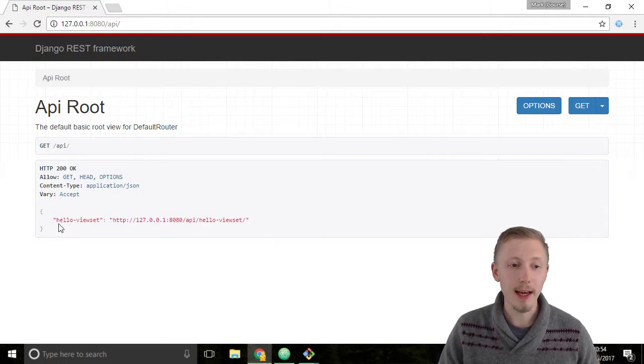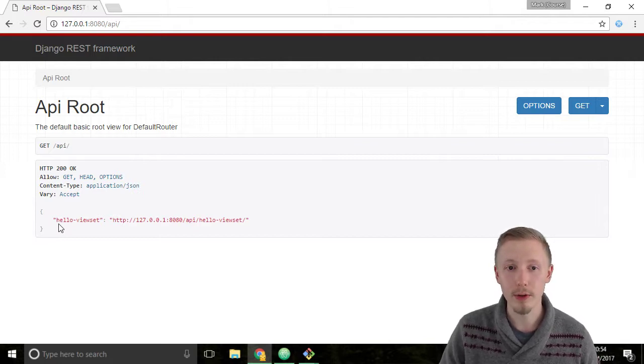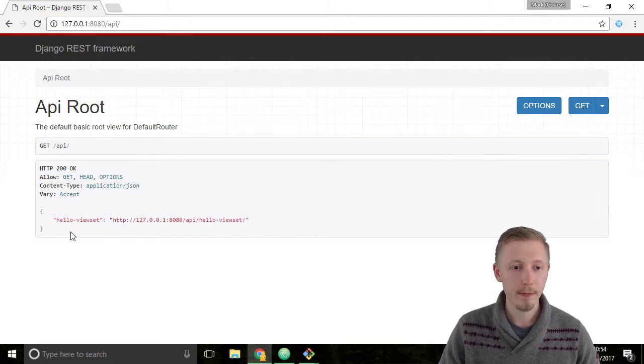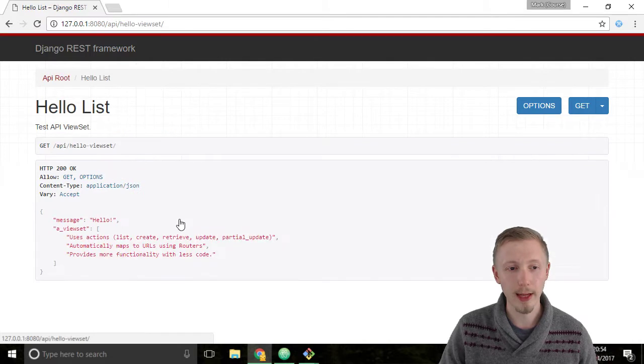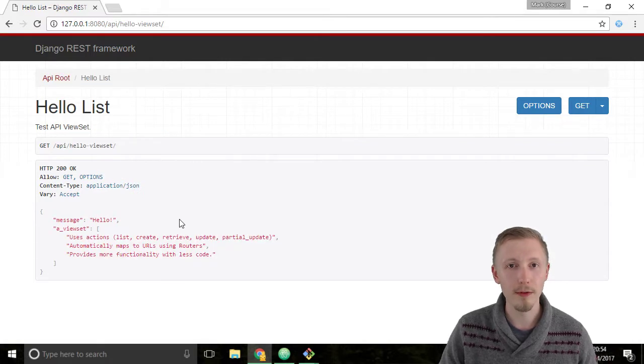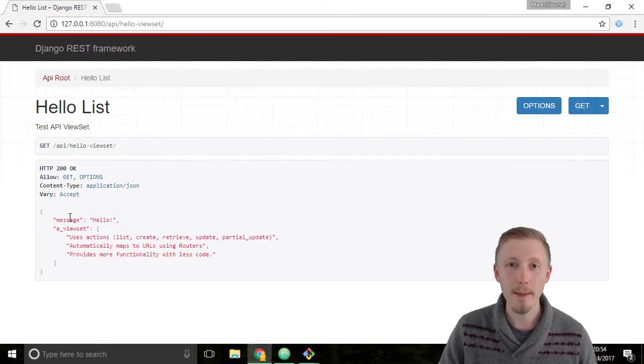You can see here the viewset that we created, our hello viewset. If you click on the link next to it, it will take you to the hello viewset page where you can see it's outputted the API as we described.